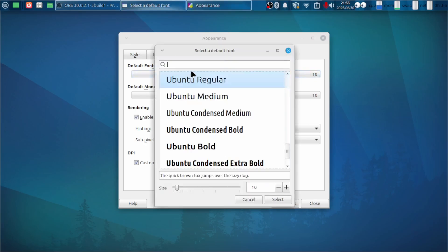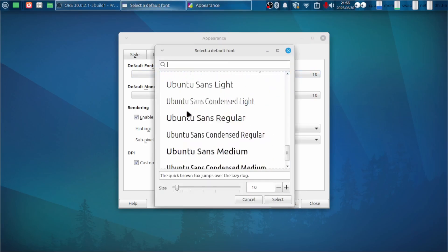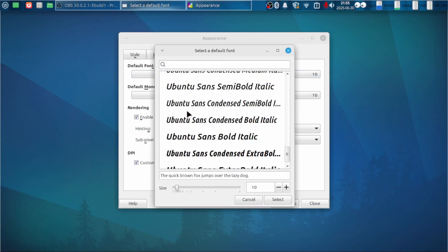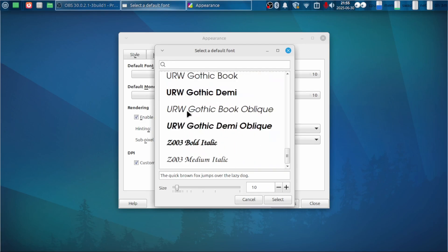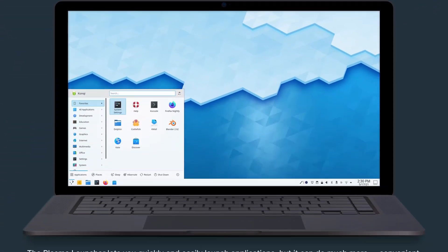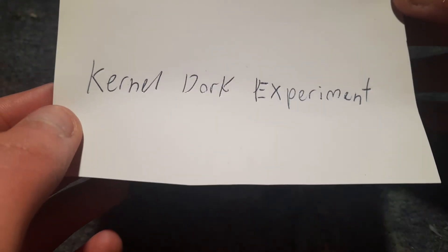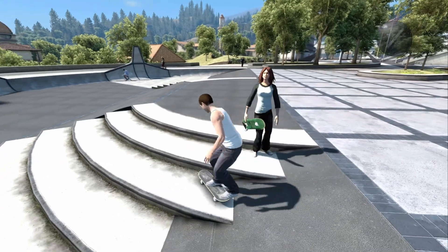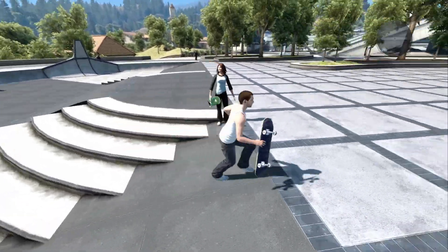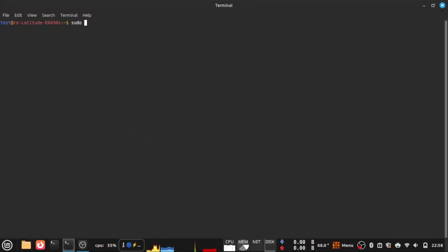It's annoying that we have to install a different desktop environment, but it's good because I can show you another one now. I think this is actually a pretty popular choice. KDE Plasma. If you're wondering what the KDE means, it means Kill Death Eat. Nah, I'm just kidding. It means Kernel Dark Experiment. Well, no more blabbering. Let's get into blabbering. Wait. So again, go to the terminal and put in sudo apt install KDE-plasma-desktop.